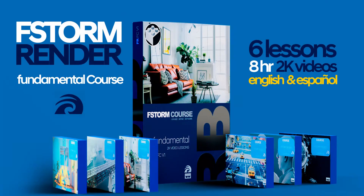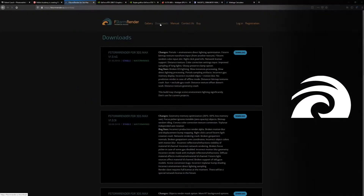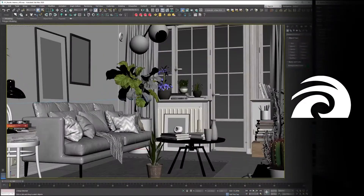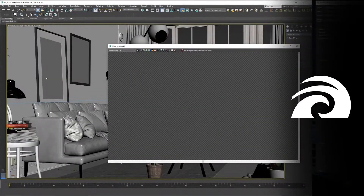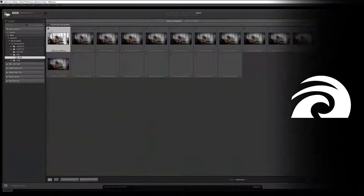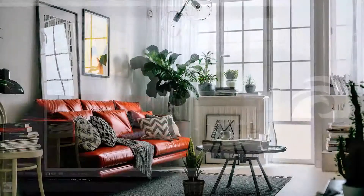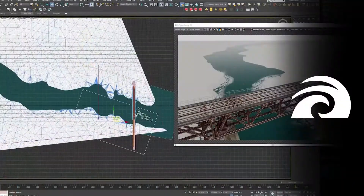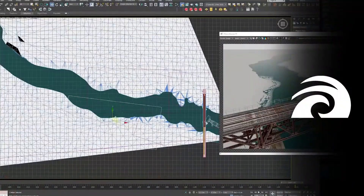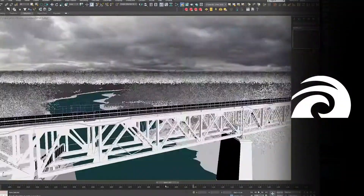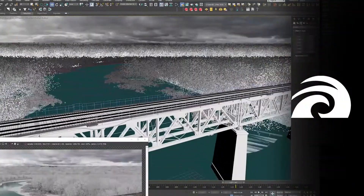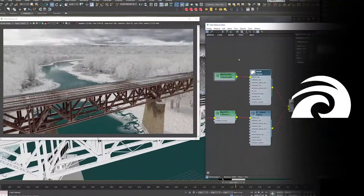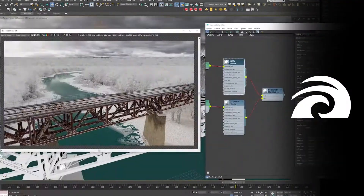F-Storm Fundamental is a Robot Academy course. You will learn how to configure your scenes to create realistic renders in the best possible time. Lessons include the development of real-world situations, where you will know the process of robot resolution.